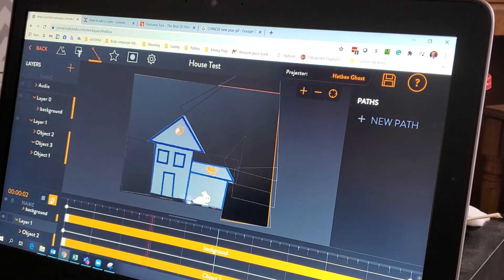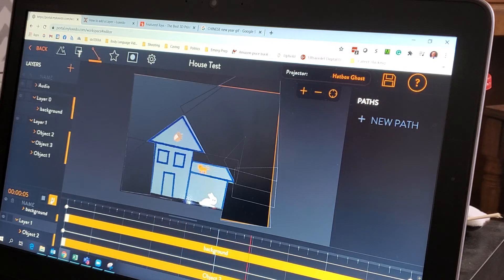The acorn's slowly falling! Yay! Ha ha ha! Fun!